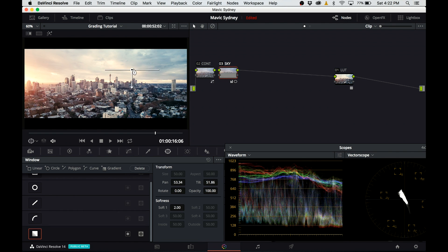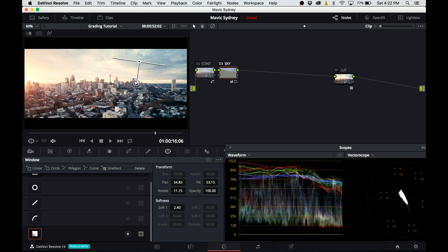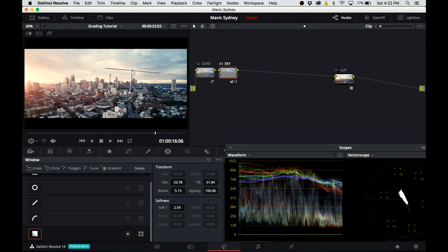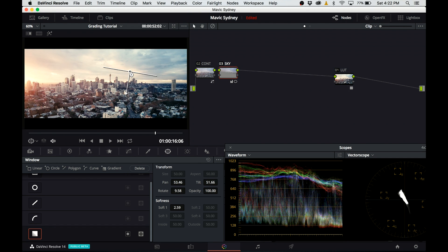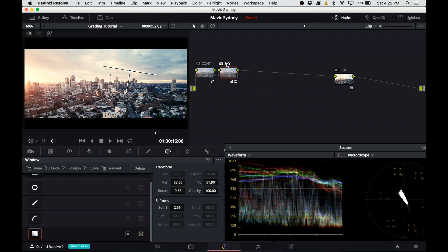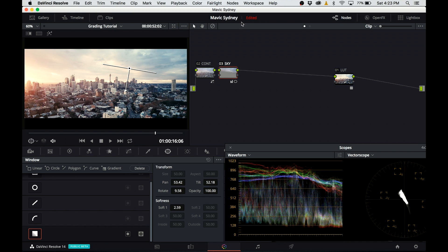So I'm going to use gradient power window. This way I limit the darkening only to the portion of the sky I want to darken. I keep turning the node on and off to see the result before and after. I want to be sure that my grading is not too strong and it's very subtle.